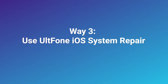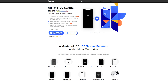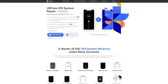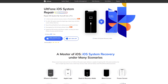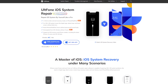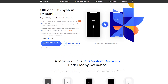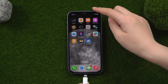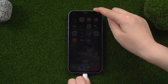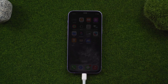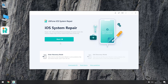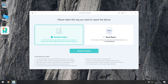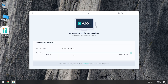Way 3: Use UltFone iOS System Repair. UltFone iOS System Repair is a powerful repair tool that can fix more than 150 phone problems — I suggest you try it. Open it on your computer, then connect your iPhone. Click the Start button, then click Standard Repair to proceed. This option will save your data and you can use it with confidence.